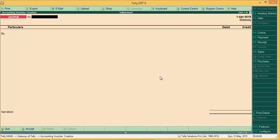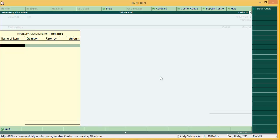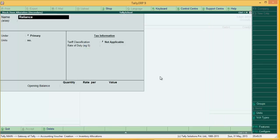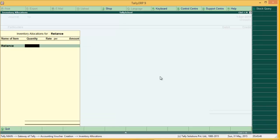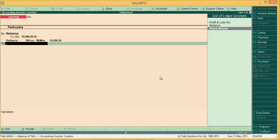I'm currently in Journal. Let's say we have bought 100 shares of Reliance at 10,000 rupees, and 100 rupees extra is brokerage, so our total bill is 10,100. We will debit what we have bought. Pass Reliance — I have created a stock item named Reliance with units as number. Enter quantity 100 at value 10,000. Then to share broker, because we have to pay the share broker.